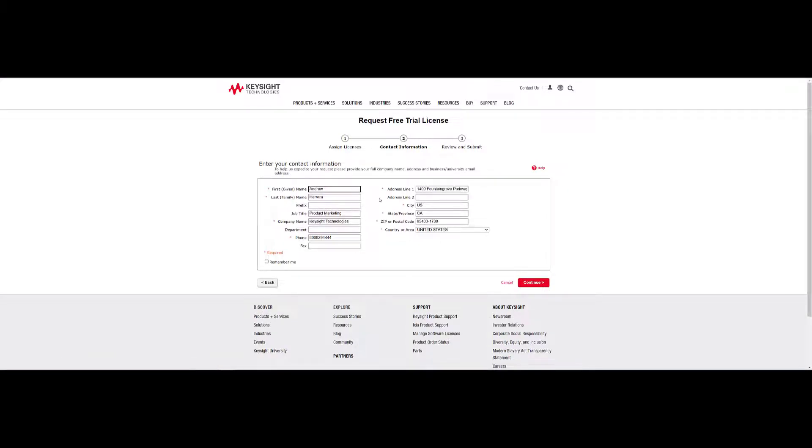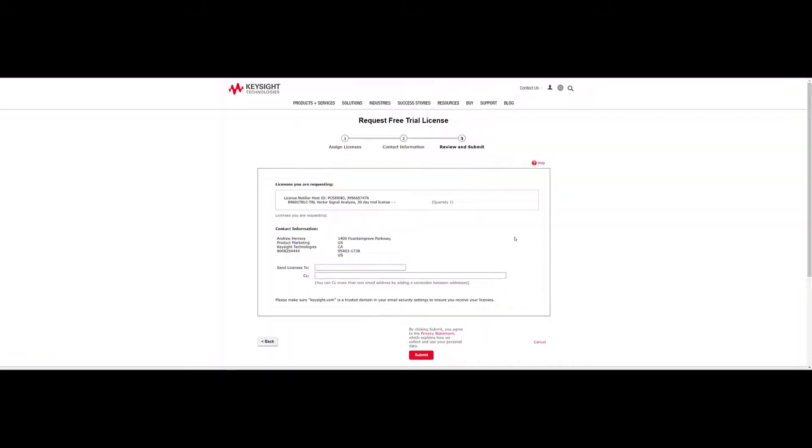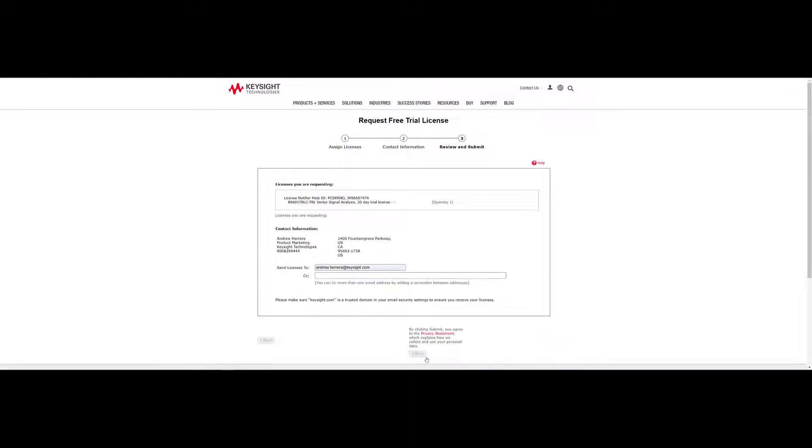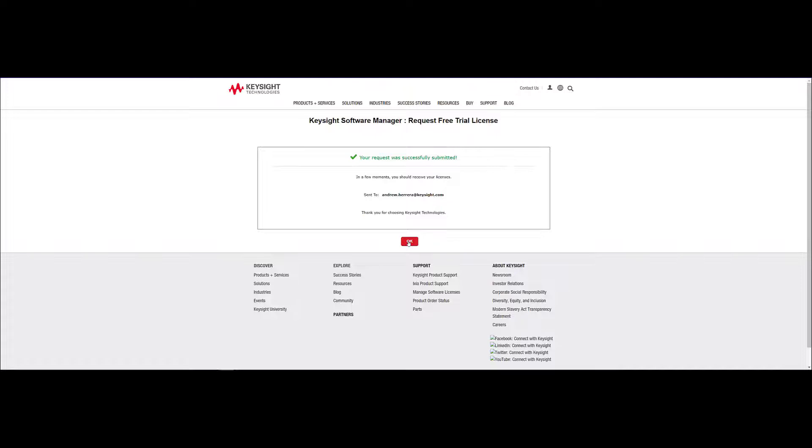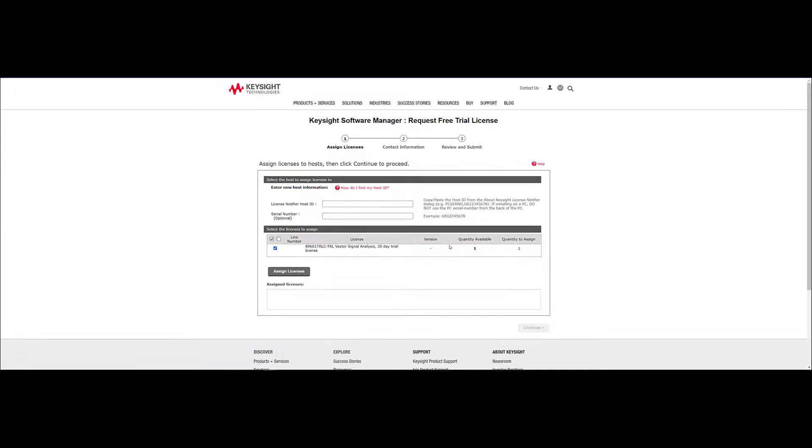Fill out your information and click on the red Continue button. Confirm that your information is correct and enter the email where the license will be sent, then click Submit. An email will be sent to the email address provided with a 30-day free trial license from Keysight.